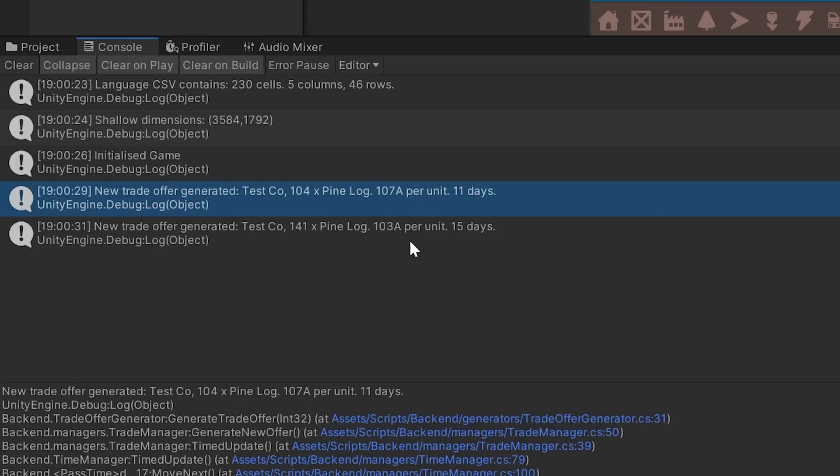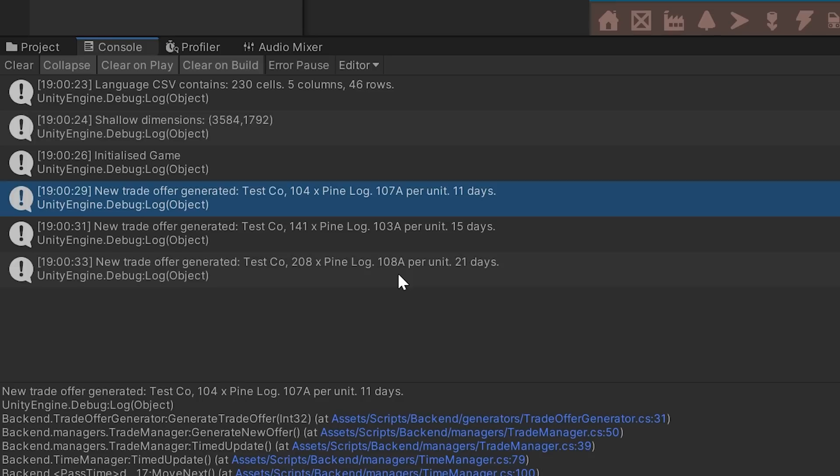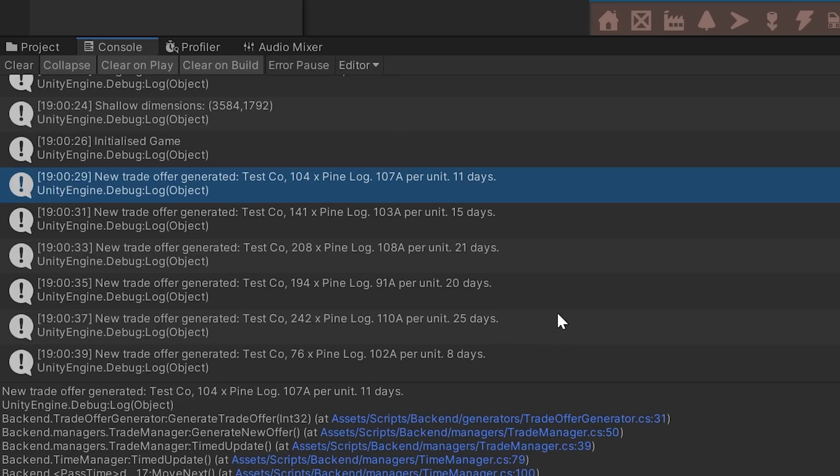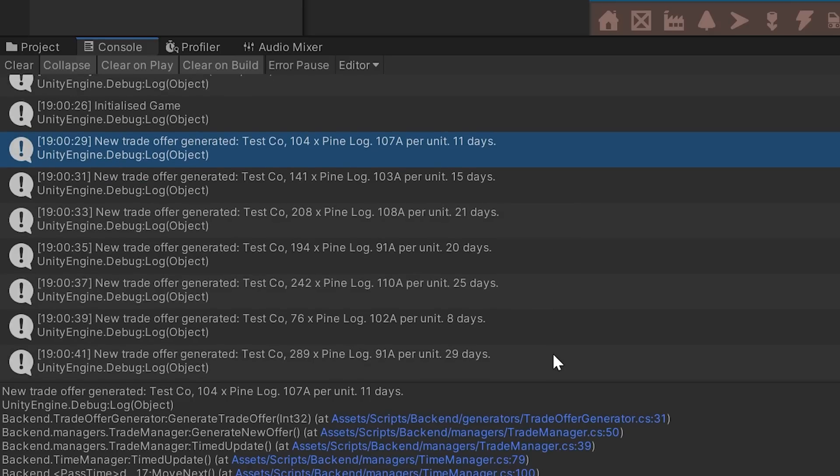Trade offers are based on the player's reputation and have a company, item count, item type, price per unit and a duration. So with the offers generating, I got to work on the interface for displaying offers.